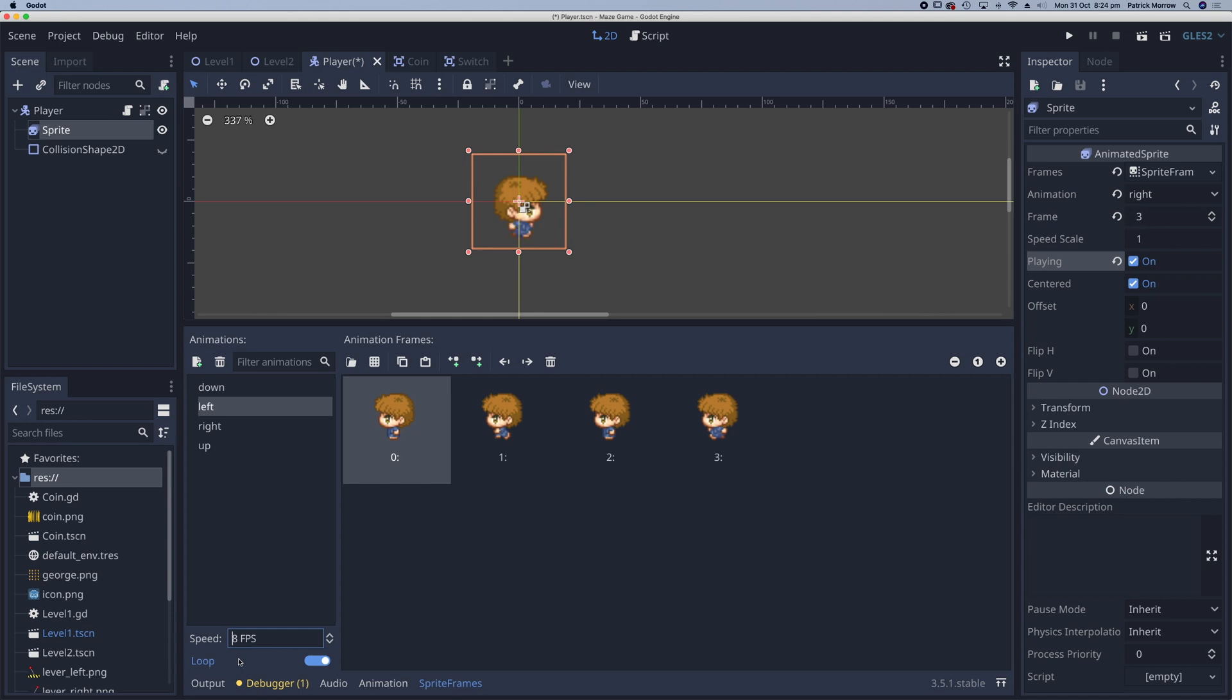Well that's the animation taken care of. In the next lesson we'll look at adding the code necessary so when we move left, right, up and down the animation will play. Before I do that I'm just going to stop playing and just reset that frame counter there.